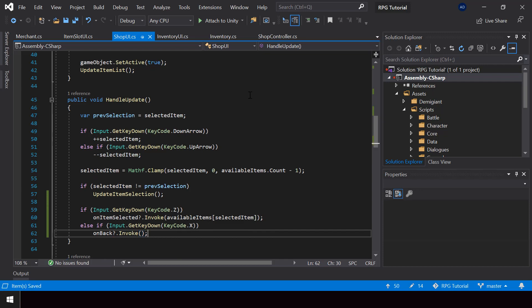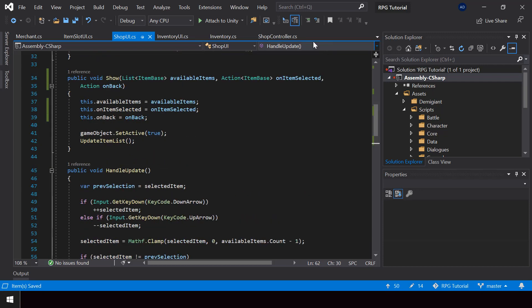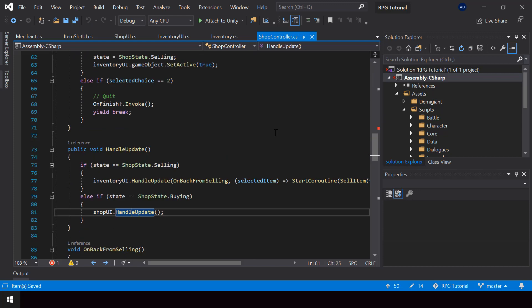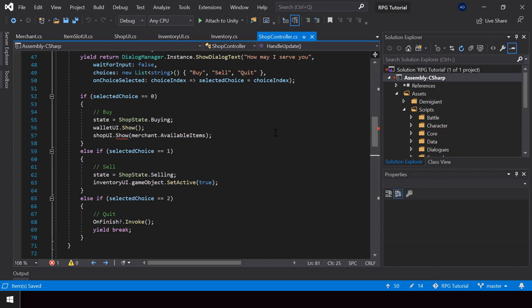Now from the ShopController, when we call shopUI.Show we can pass the onSelected and onBack actions. In those actions we can write the code to buy the item or go back from the buying state. Let me first create a function to buy the item.